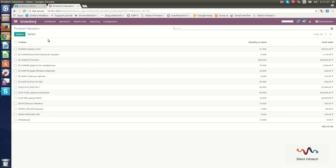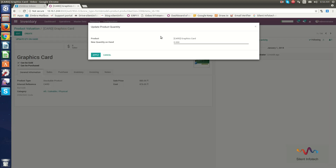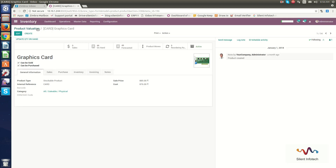Now we will go through Inventory Valuation. Here you can see the inventory valuation shown as product valuation. In this section, you can check and update product values. When I click Update Quantity on Hand, a pop-up appears where you can add the on-hand quantity. For example, I will set the Graphics Card quantity to 30 and click Apply.